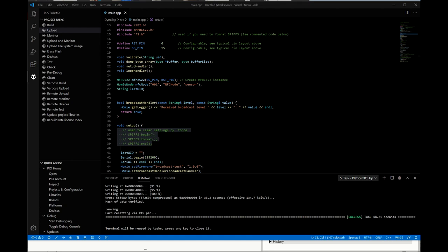And if you upload new code, if you edit the code and upload it, it will not overwrite those settings. Those settings actually get protected away somewhere. The section they get protected away in is called SPIFFS.